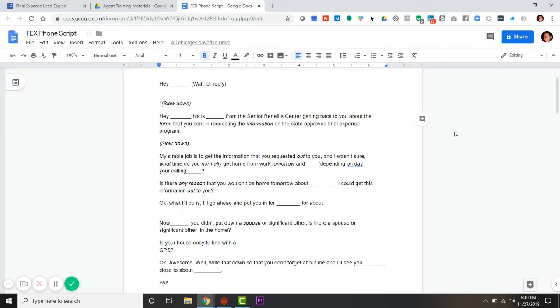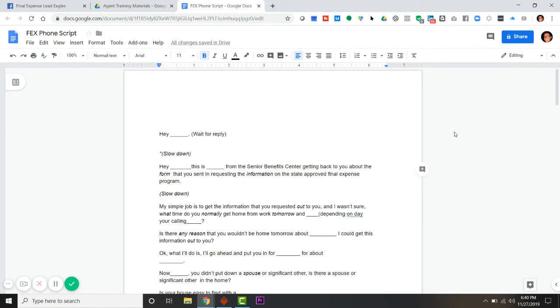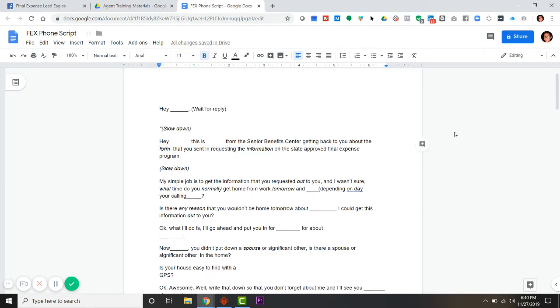I know some of you in here probably don't call, you just door knock, and I get that. A lot of people that buy our leads never call them. As a matter of fact, they ask us if they'd be cheaper without a phone number on them.